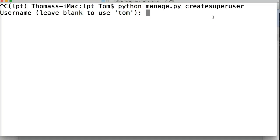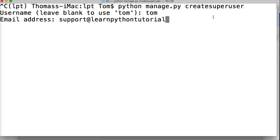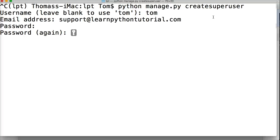So it says enter your username. So I'm going to leave, I'll just put in Tom. Email address is support at learnpythontutorial.com and then my password. And use your password, I'll use my password. Keep things secure.